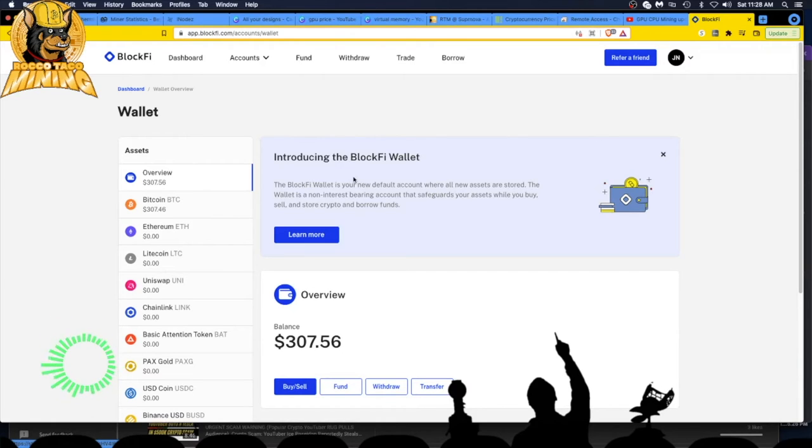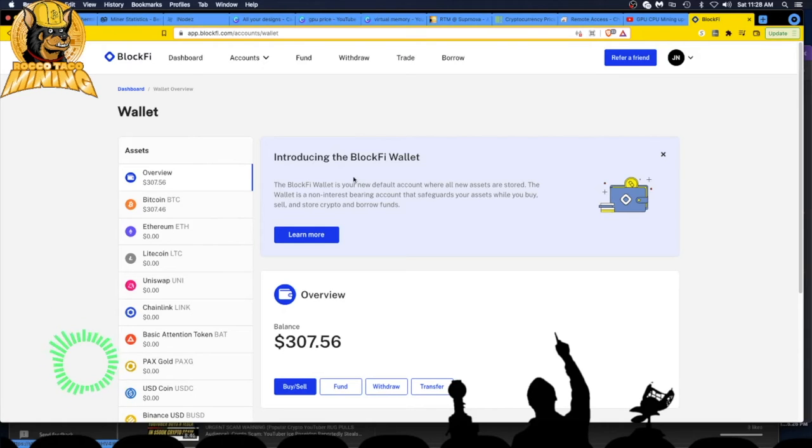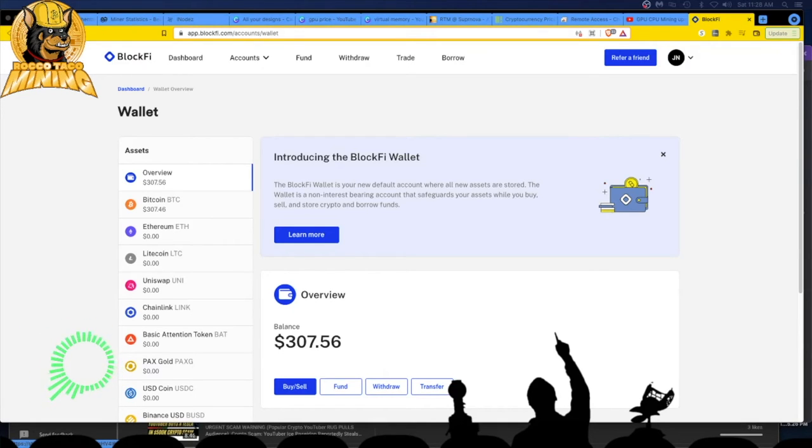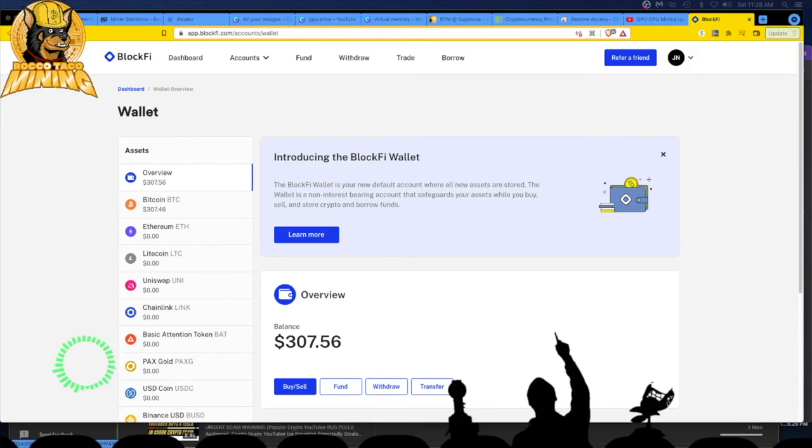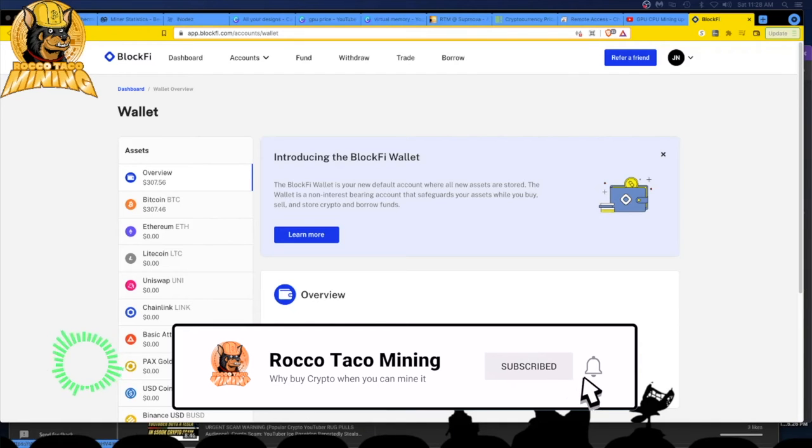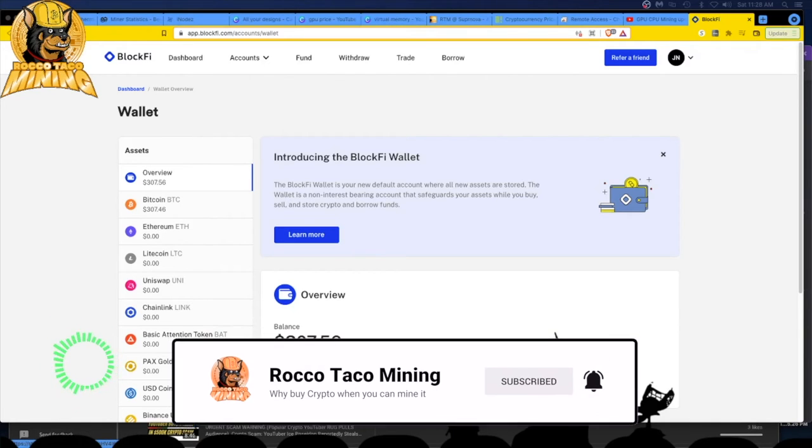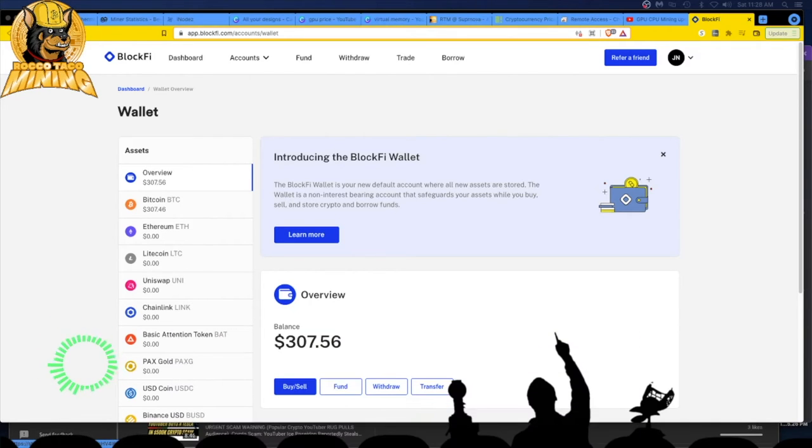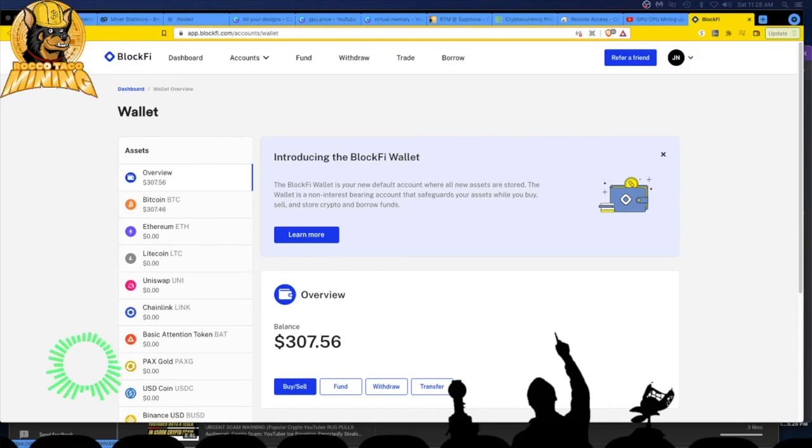The BlockFi wallet is your new default account where all new assets are stored. The wallet is a non-interest bearing account that safeguards your assets while you buy, sell, and store crypto and borrow funds. The key thing here is non-interest bearing account.